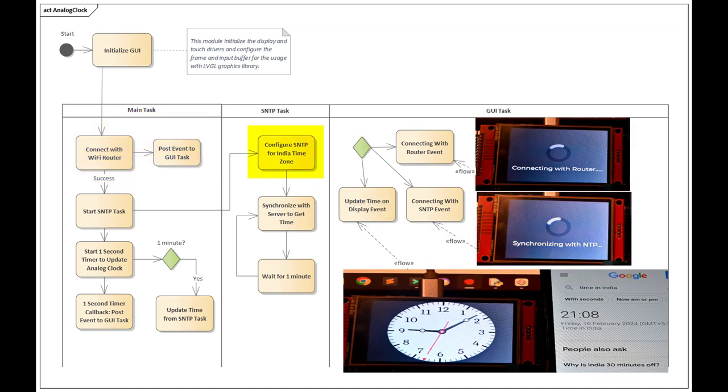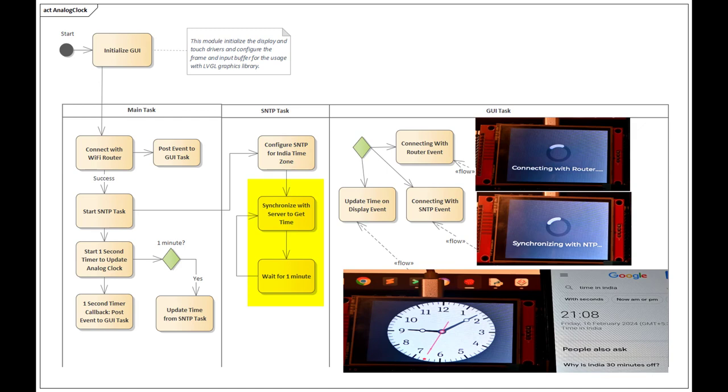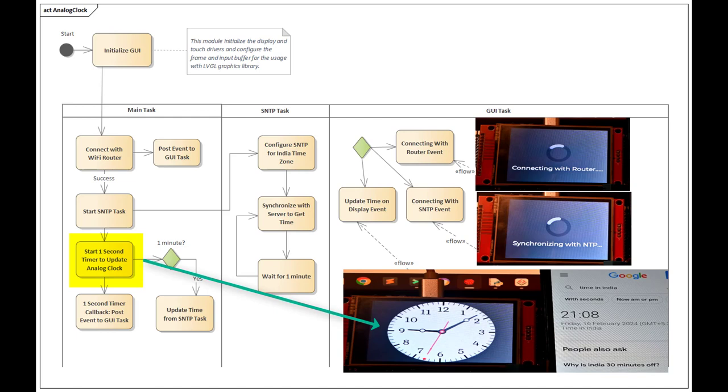In the SNTP task, we configure the ESP-IDF framework SNTP module to synchronize with the India time zone, and periodically we fetch the time from the NTP server. While in the main task, we wait until we have the valid time from the SNTP task. Once this is done, we send an event to the graphical manager task to display the analog clock and show the fetched time from the NTP server.